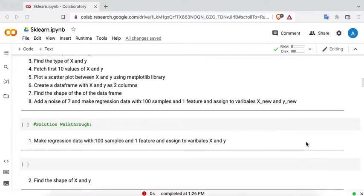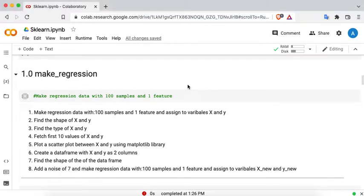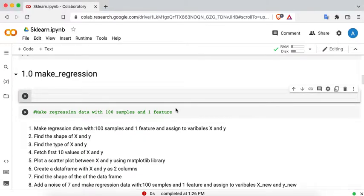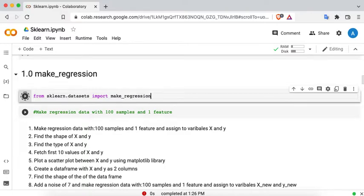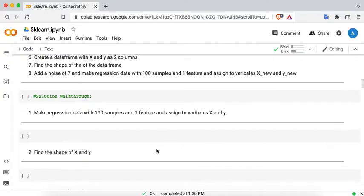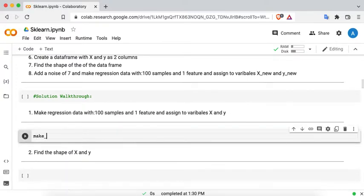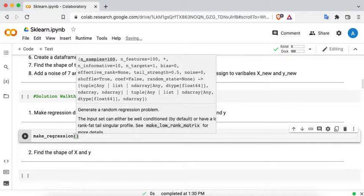We need to import libraries to do this. From sklearn.datasets, import make_regression. When you write make_regression and you're inside the round braces, there is a pop-up which shows all the information that is available for this method.